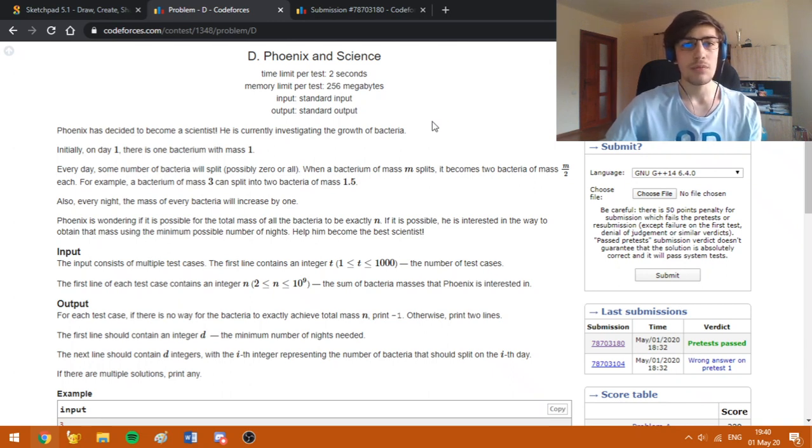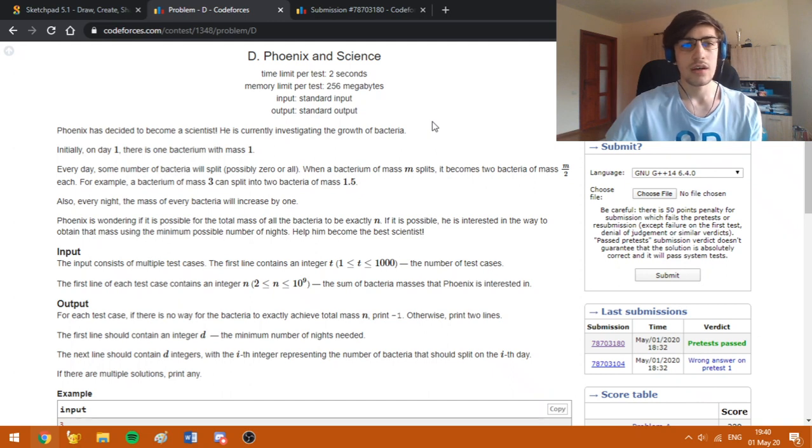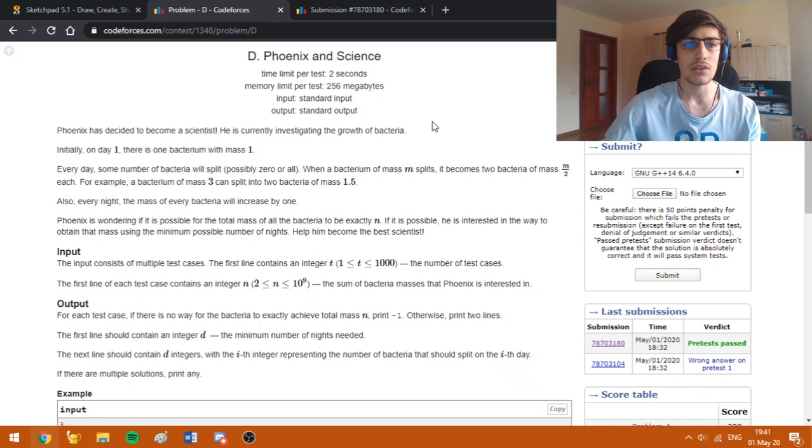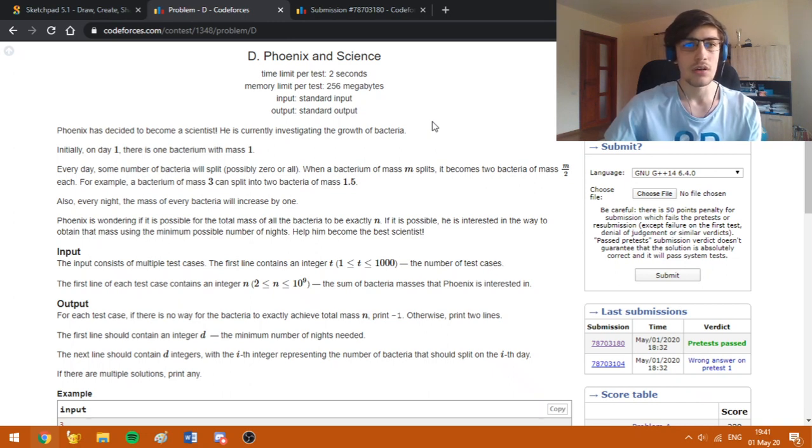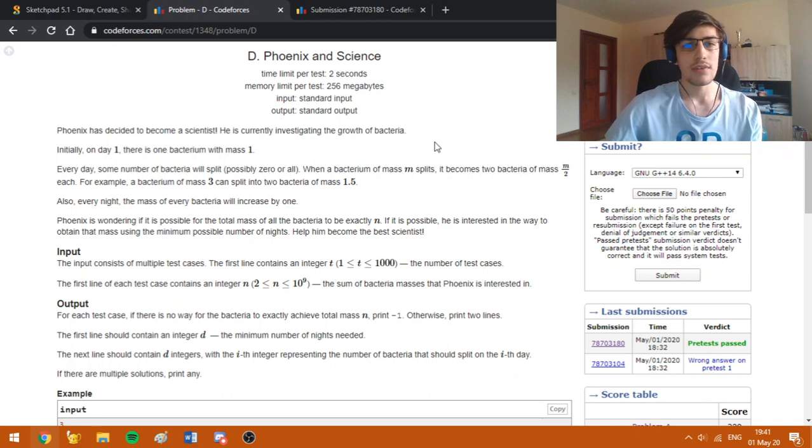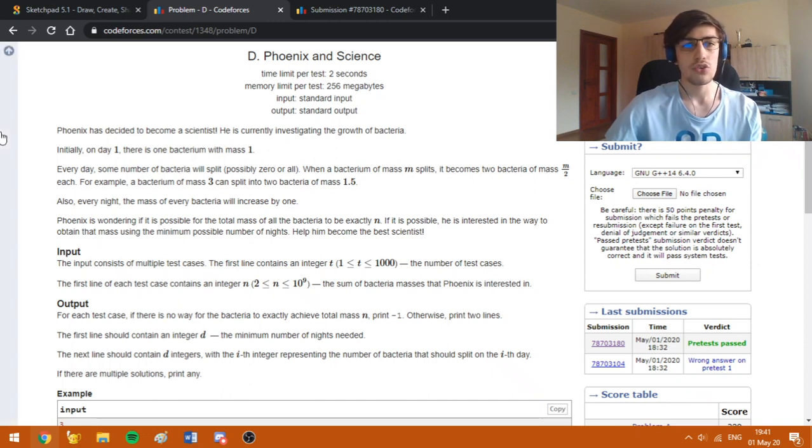In this problem we are given a bacteria and we need to find the minimum number of days we can use in order to make the sum of the masses of the bacterium equal to n. We are given some operations which we can do in order to increase the mass.